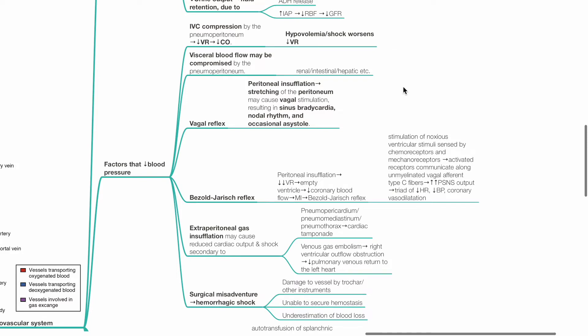Visceral blood flow may be compromised by the pneumoperitoneum, for example renal, intestinal or hepatic. Vagal reflex: Peritoneal insufflation stretches the peritoneum and this may cause vagal stimulation, resulting in sinus bradycardia, nodal rhythm and occasional asystole.